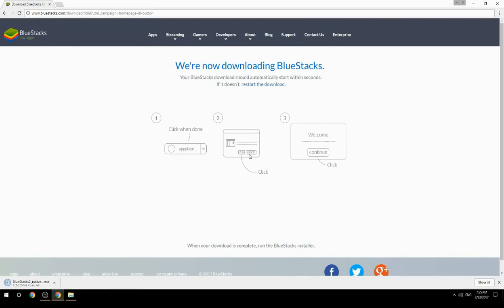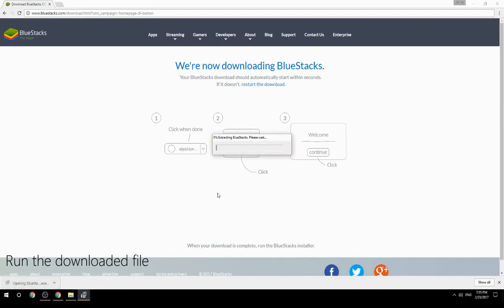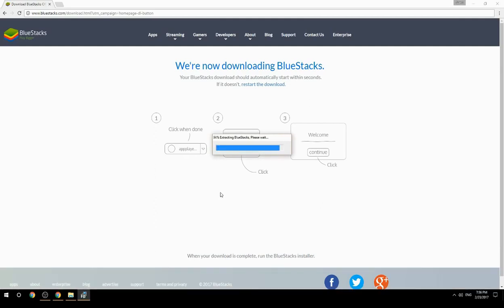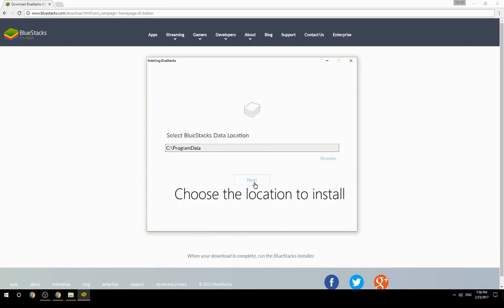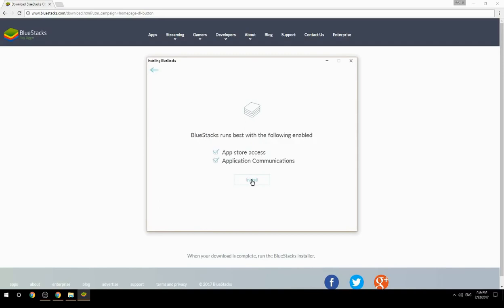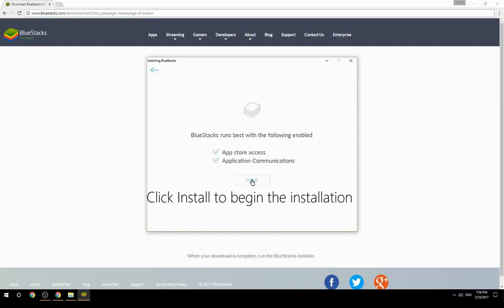Run the downloaded file. Choose the location to install, then click Install to begin the installation.